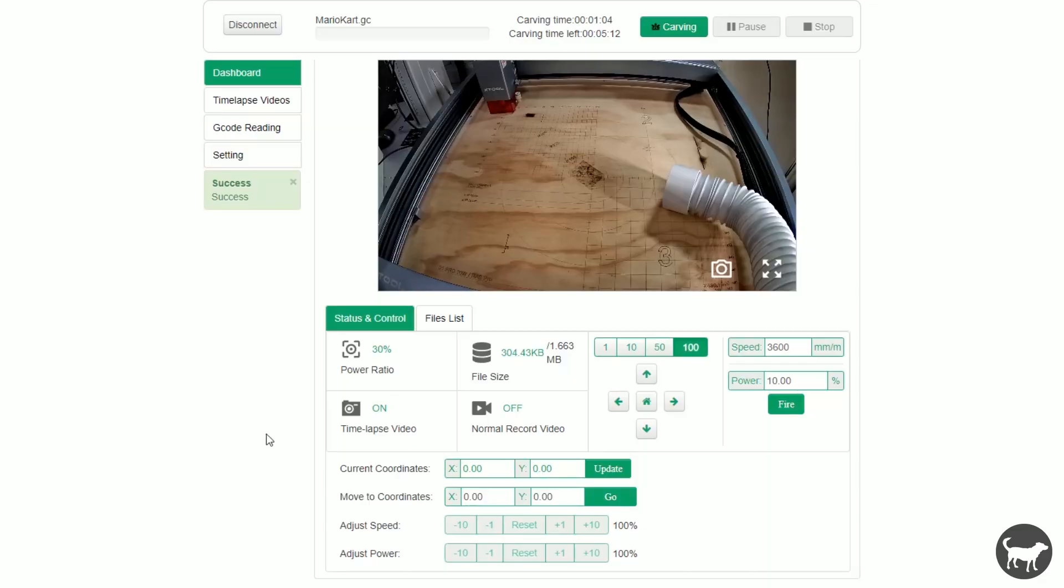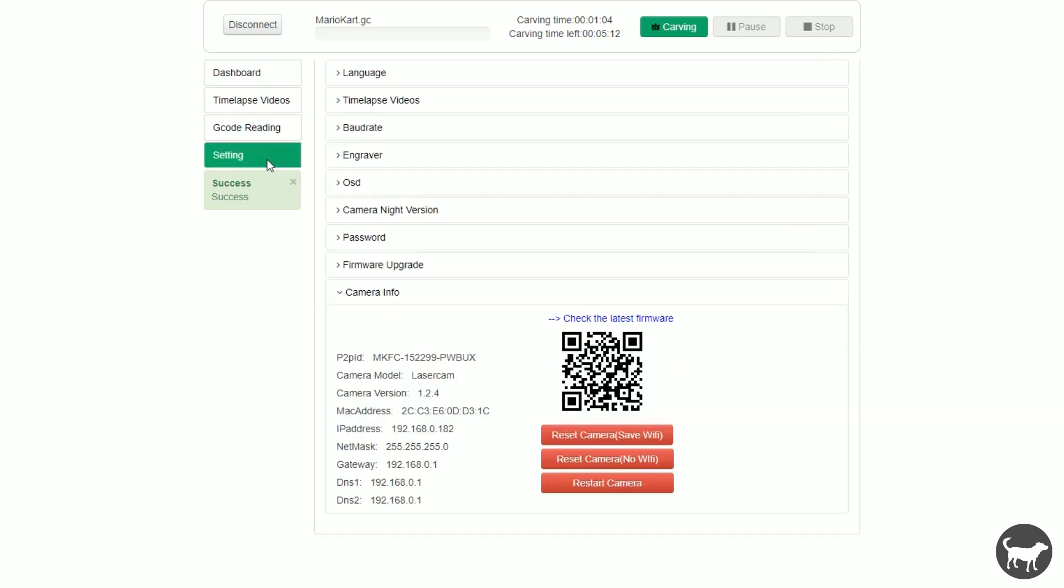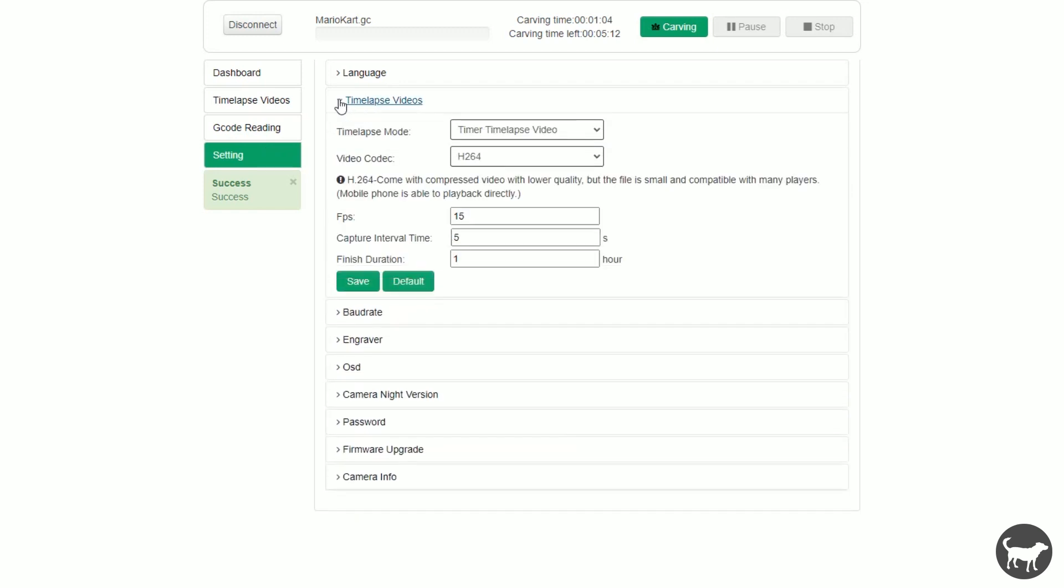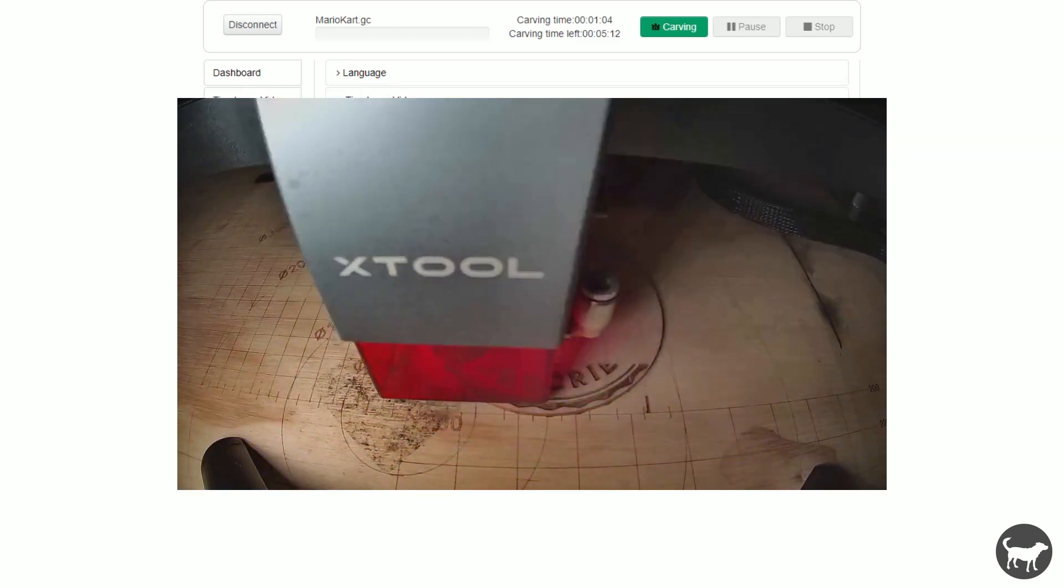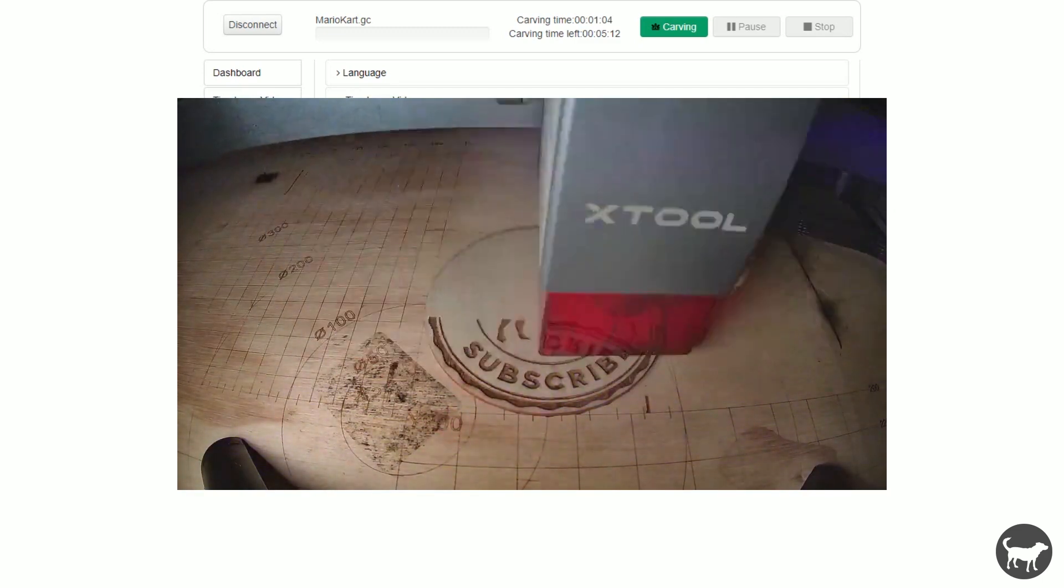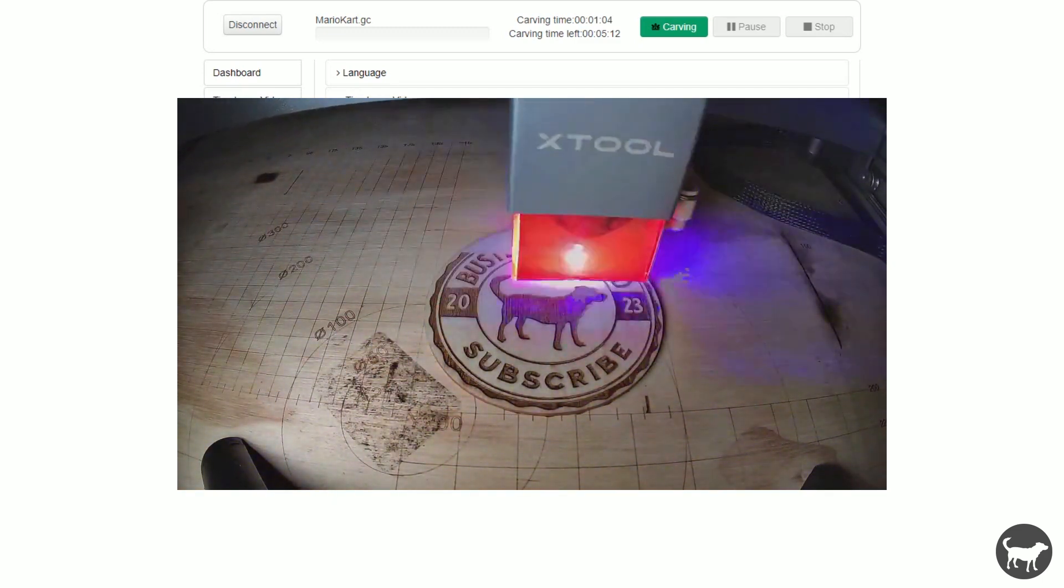During each job, the laser cam will record a time-lapse of the project unless you turn that setting off. There are three different modes when it comes to the time-lapses for the machine. You can access these by clicking on the setting in the time-lapse video drop-down. The first setting is a normal time-lapse video which will simply record a regular time-lapse of the job from beginning to end.